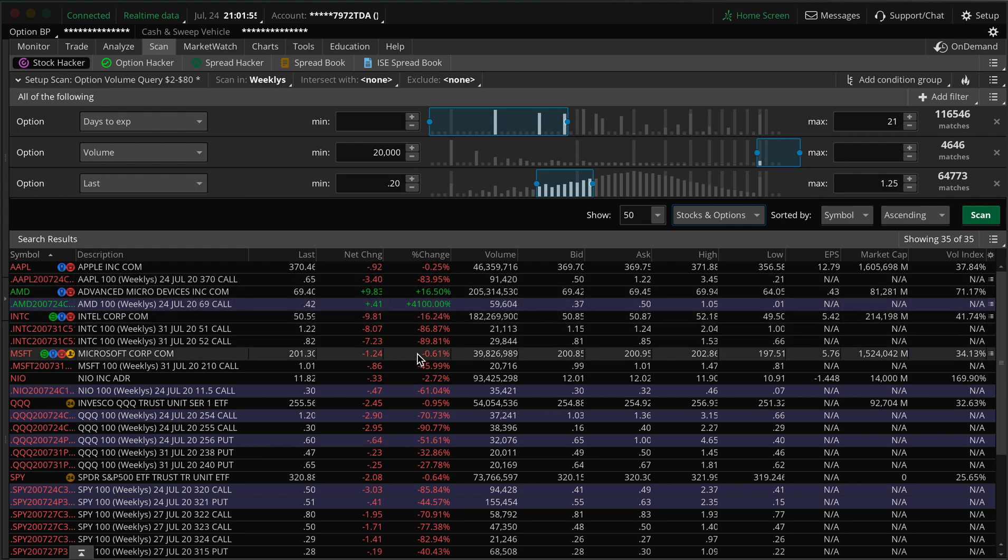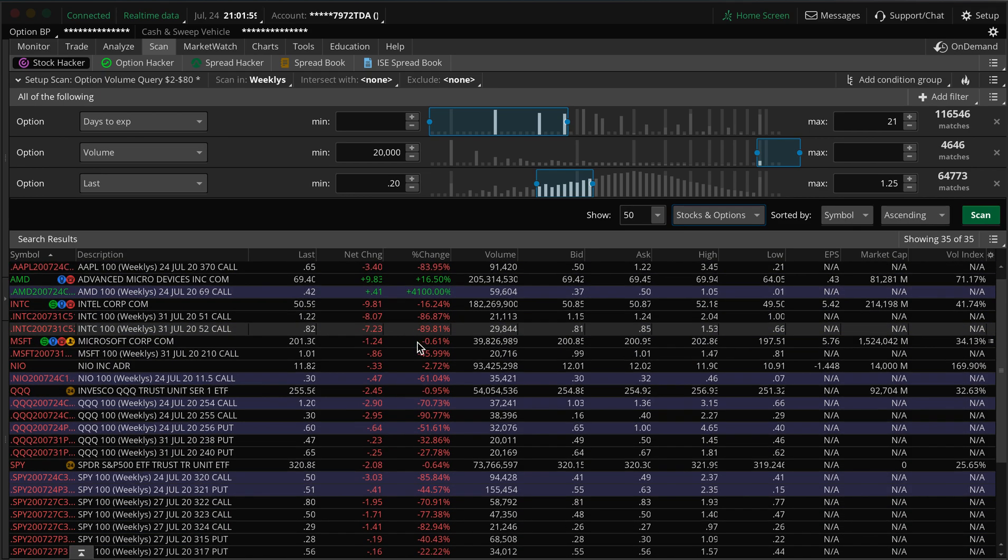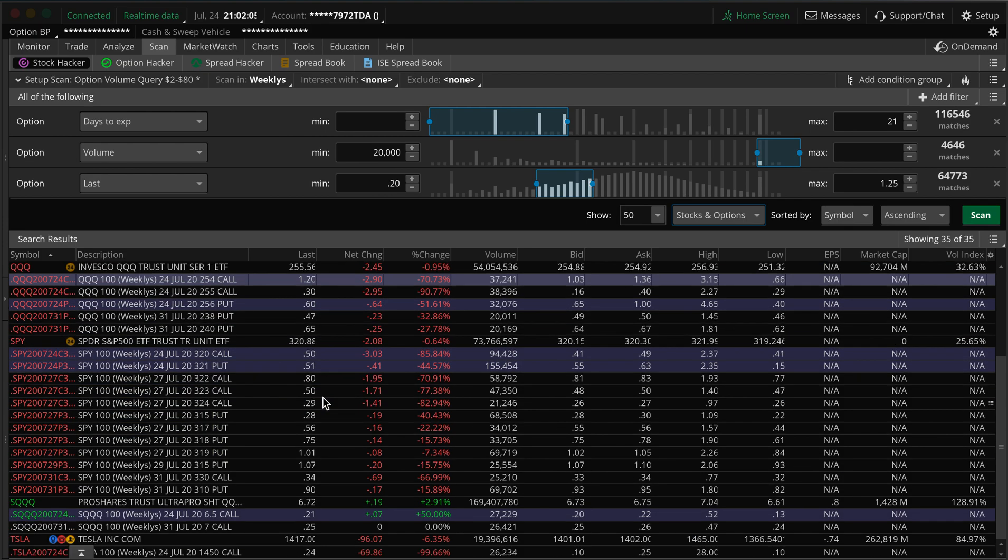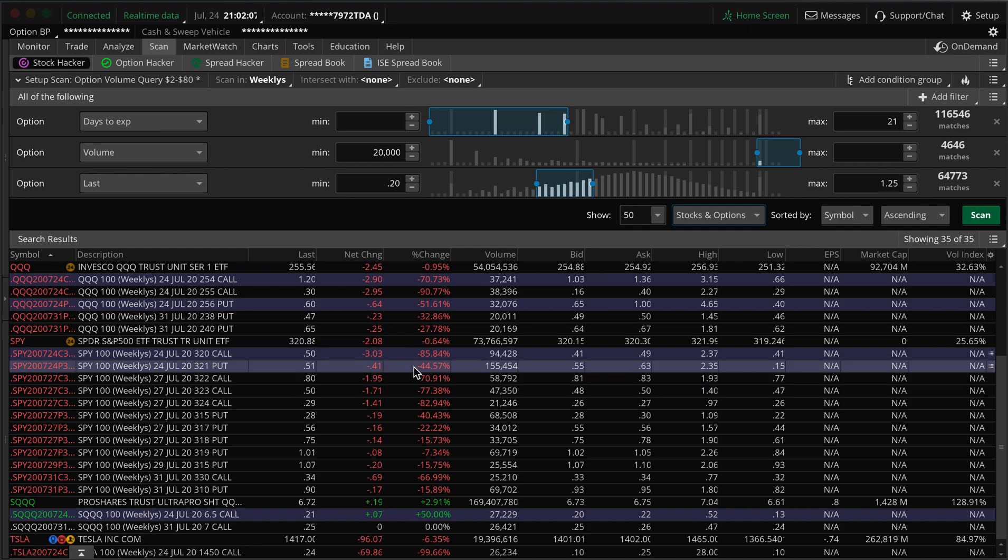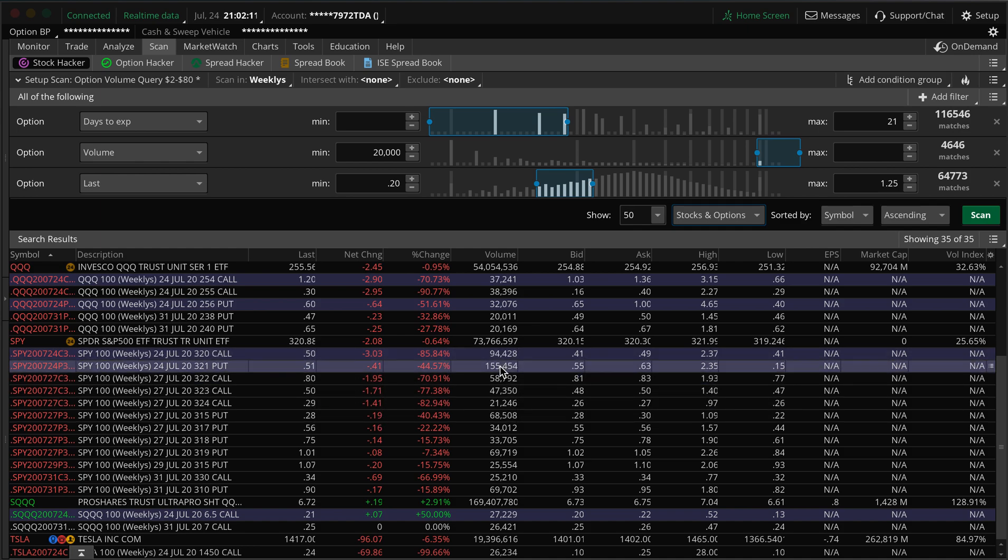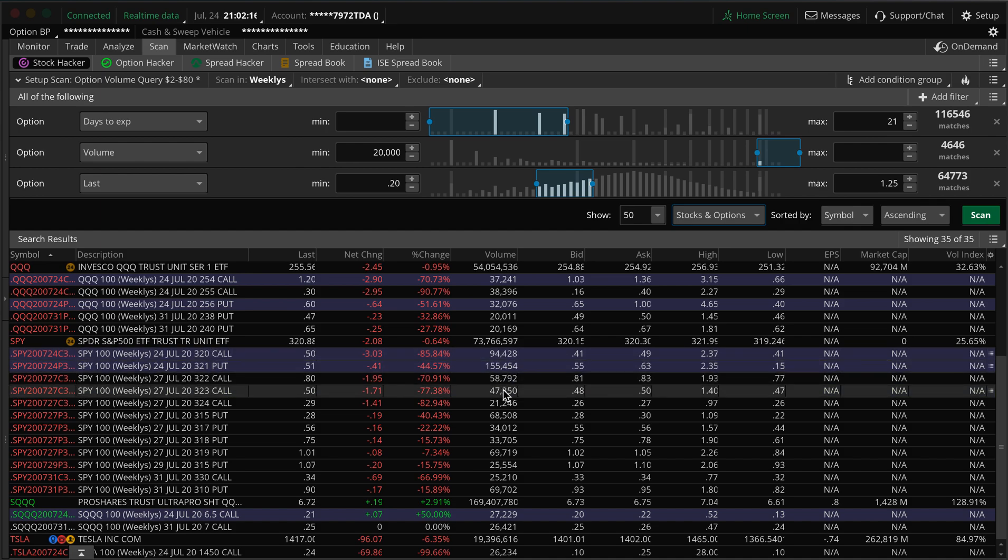These are all, most of them are now done for the day, but during the day you'll get ones constantly added. You have a lot of SPYs since that's heavily traded, so you can see on the SPYs the $321 put was the most heavily traded, 155,000 contracts.